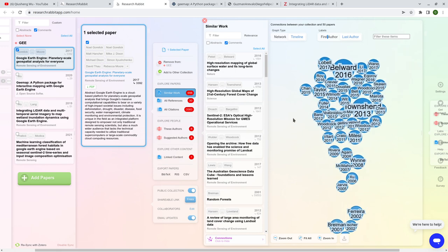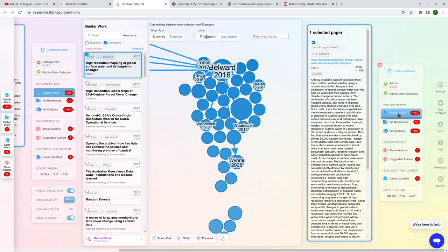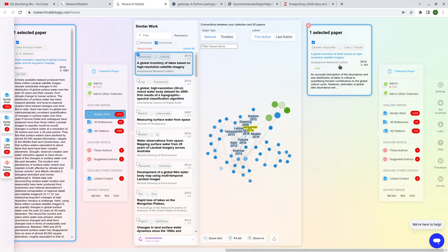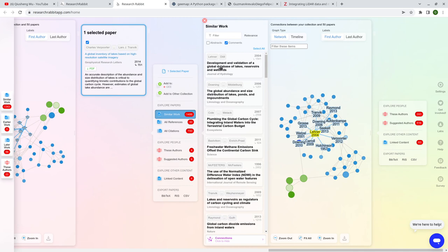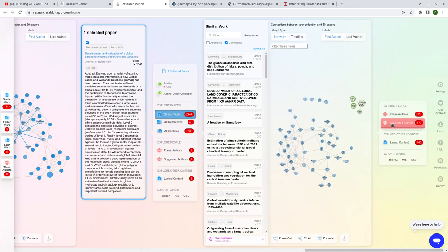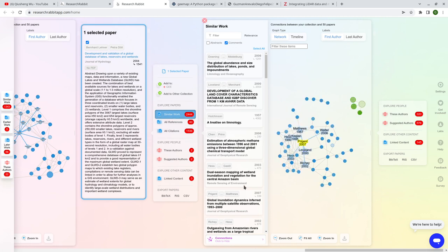The nice thing about Research Rabbit — and the reason why it's called that — is that you can trace all the way down. For example, from the Google Earth Engine paper, you click 'Similar Work,' then select the first result, such as 'High Resolution Mapping of Global Surface Water' published in Nature, then click similar work again, and you can keep tracing indefinitely. It's never ending — you can explore to see how connected papers lead to more connected papers.